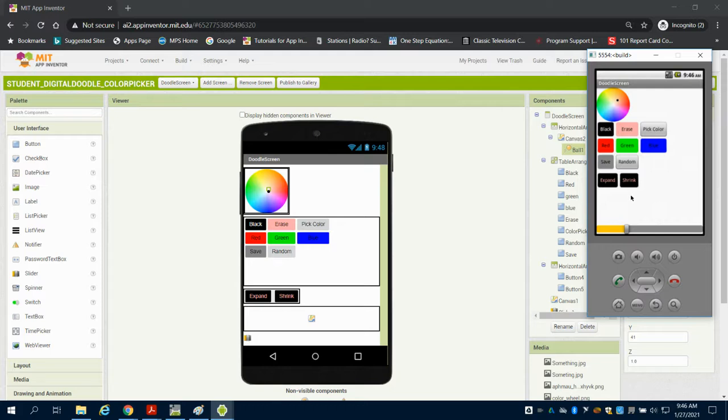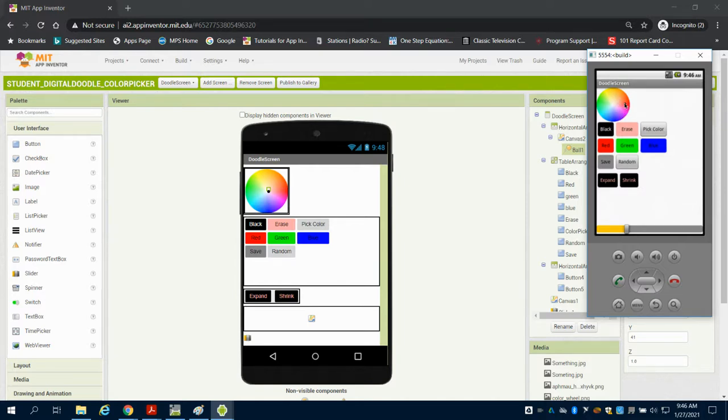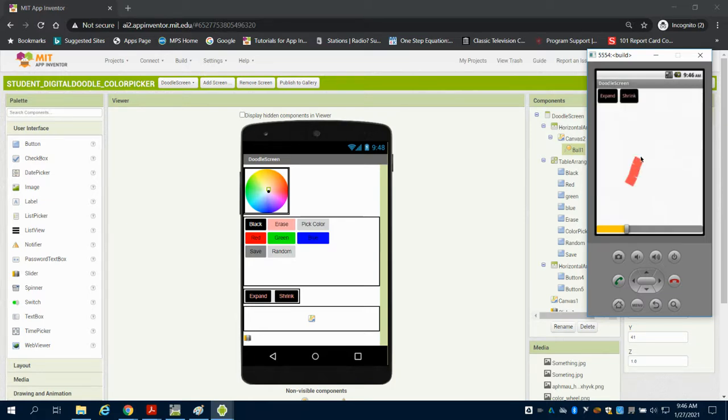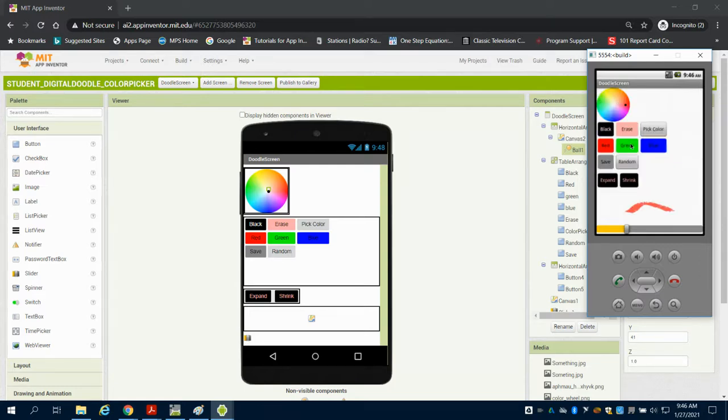We have a canvas that can be expanded or shrunk down here. We have a color picker up here where I can use a ball on another canvas with an image. I can click pick color, shrink, and then draw. I can expand again.